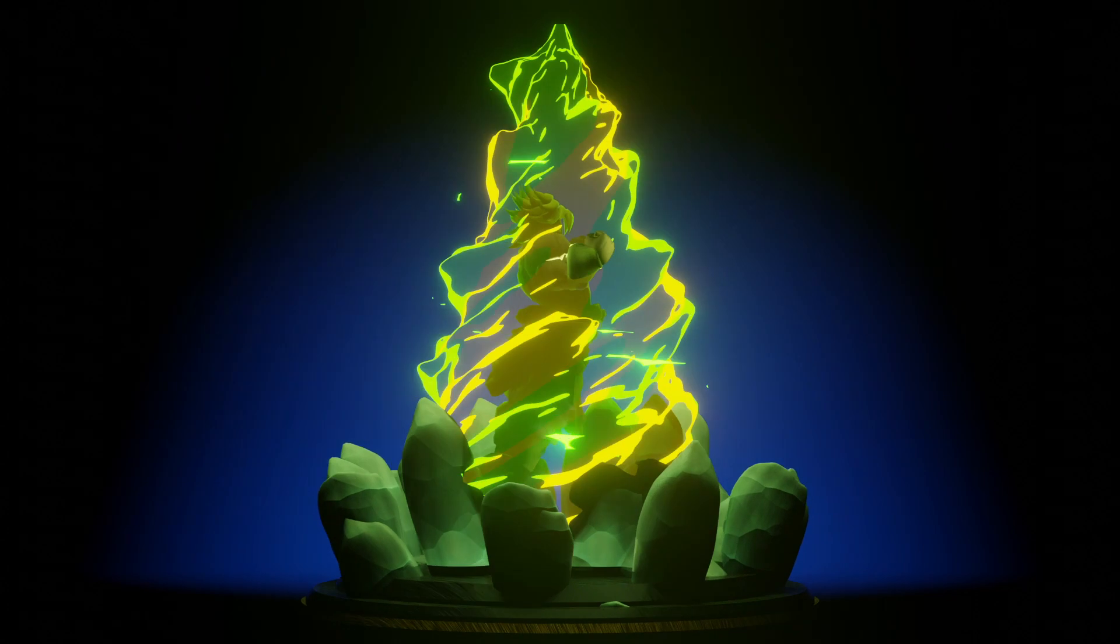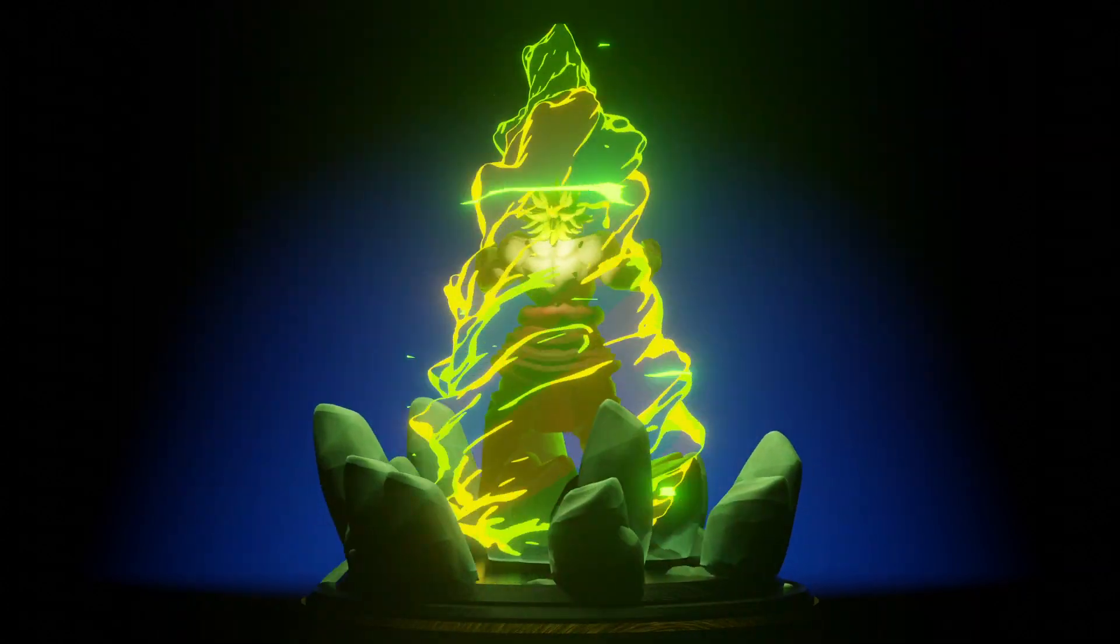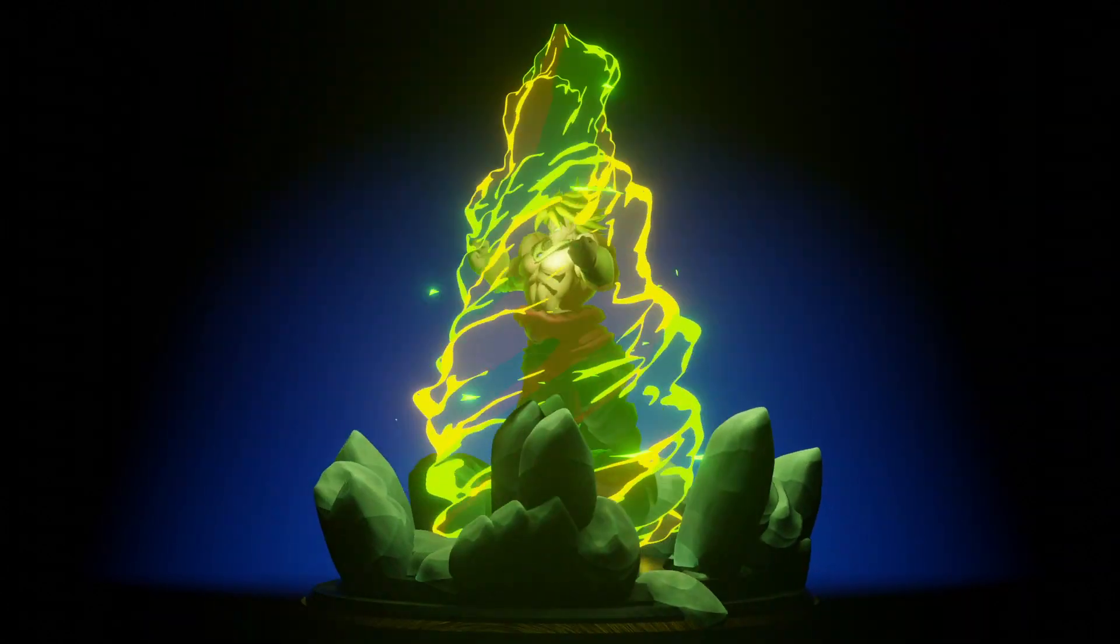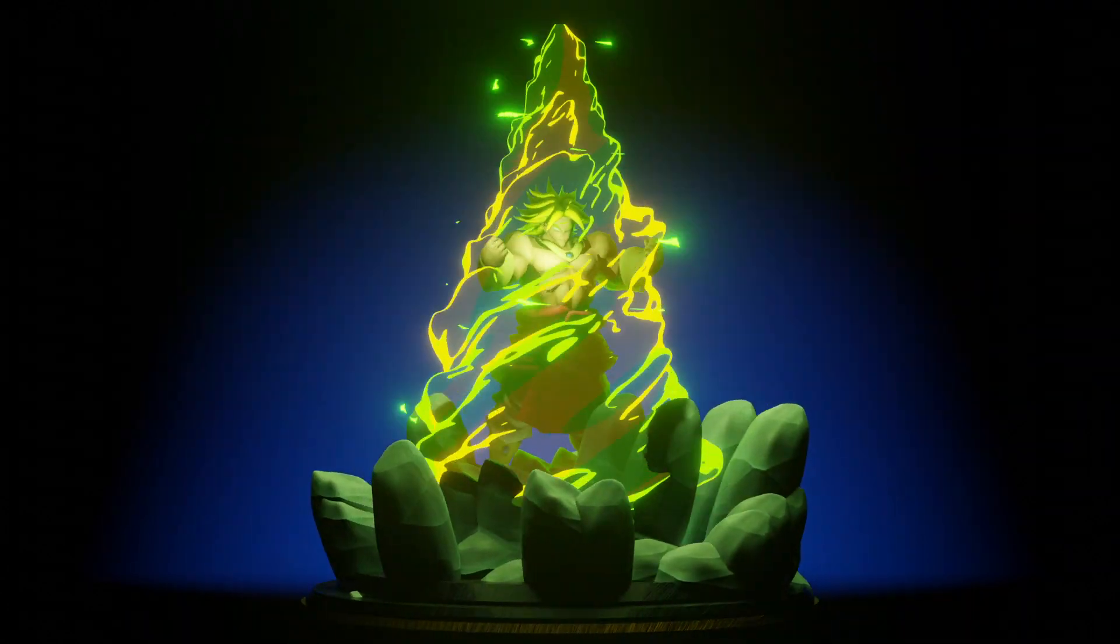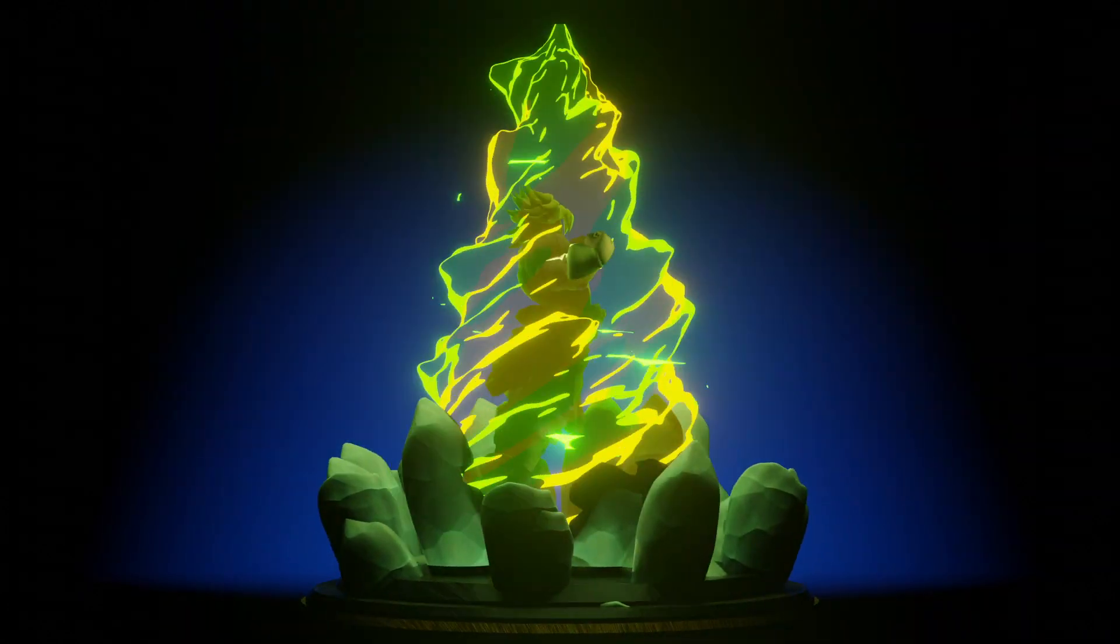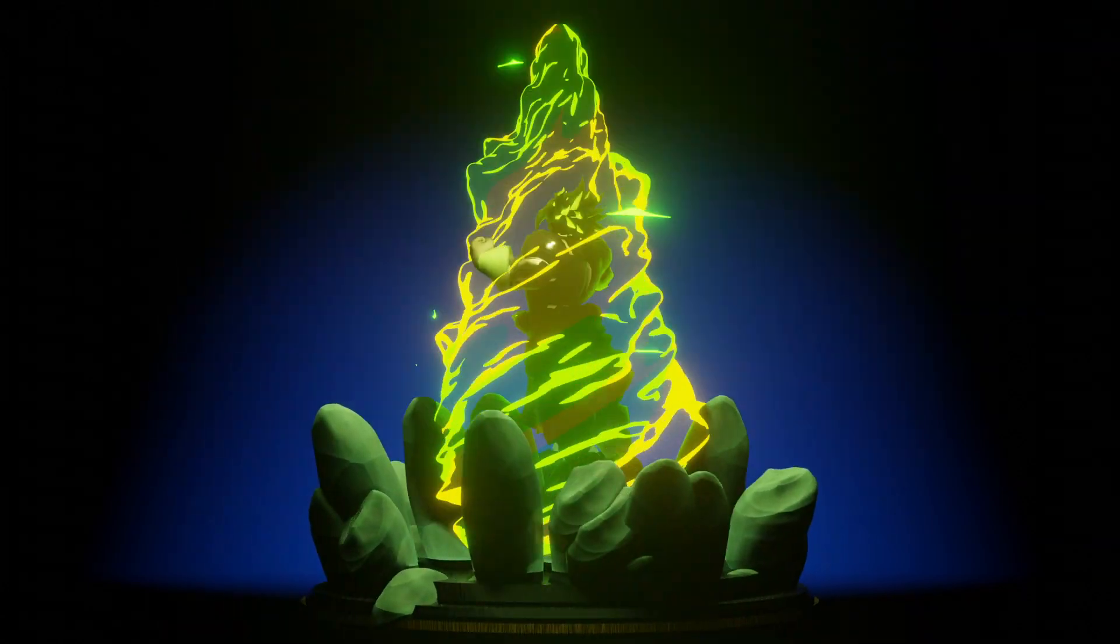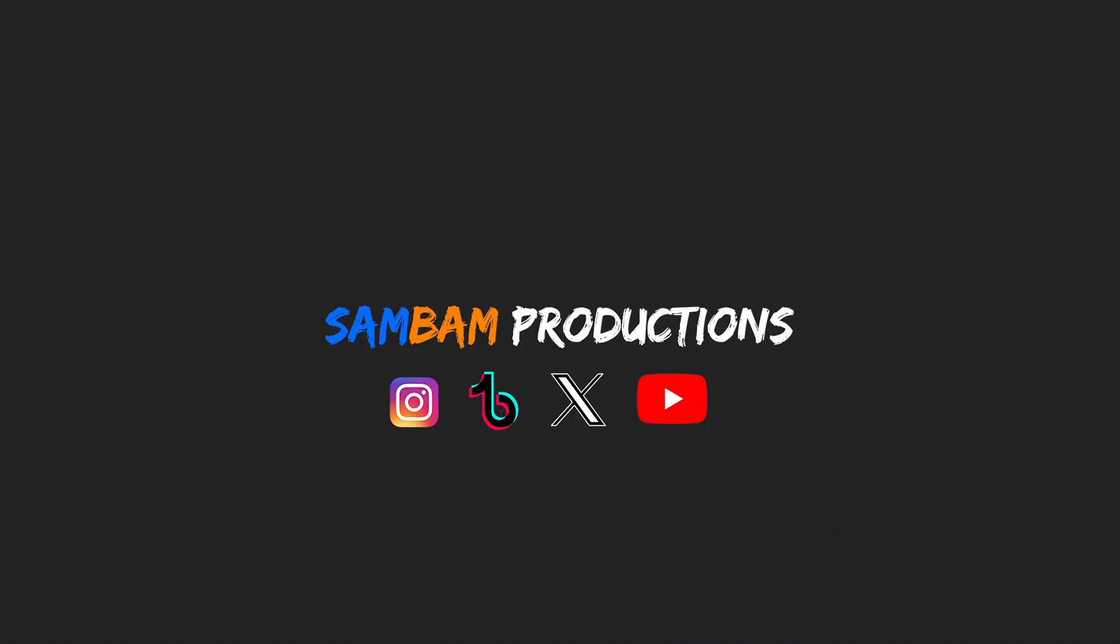And that is how you create a Dragon Ball Z power-up effect in Blender. If you have any questions leave them in the comment section below and I'll get to them as fast as I can. Peace!